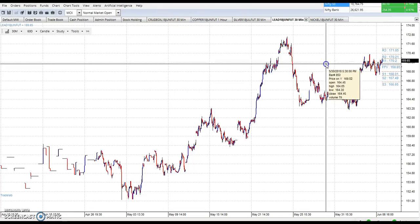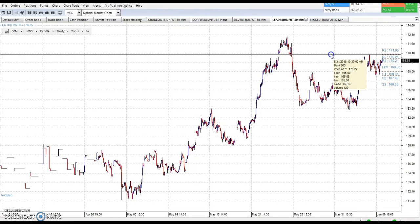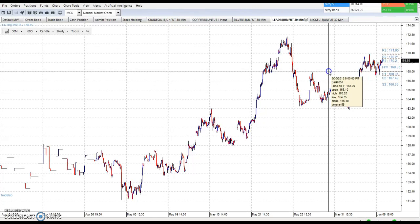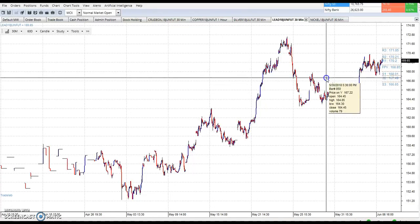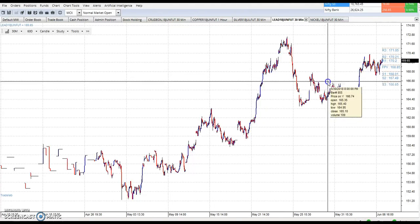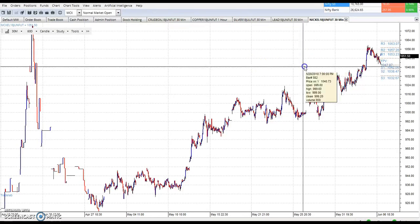This is the lead chart. You can see today lead pivot point is 168.85, R1 is 170.20, R2 is 171.05. S1 is 168.01, S2 is 167.49, and S3 is 166.65.